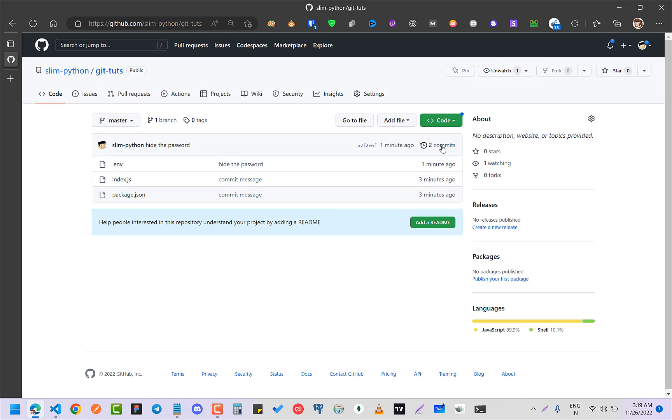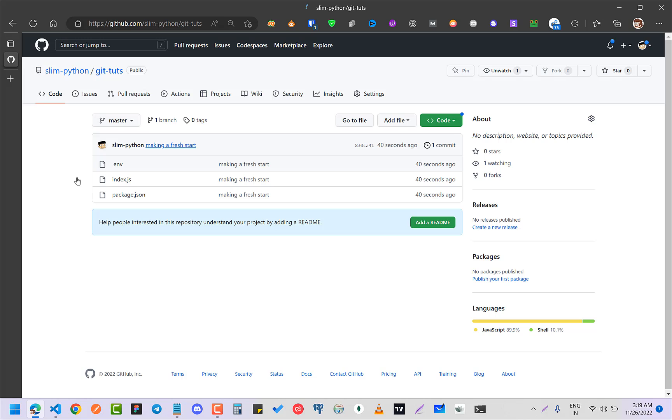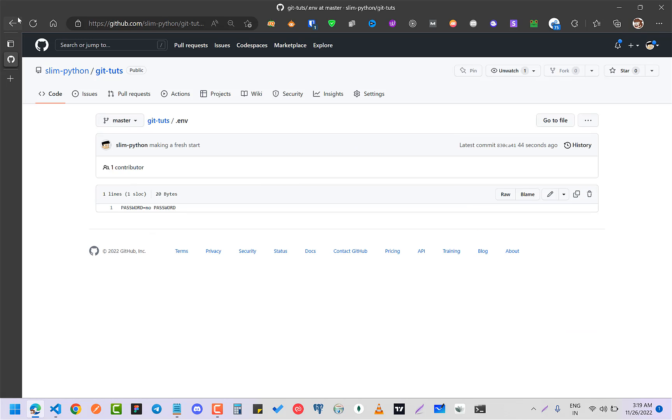And so you can see these two commits. If I refresh, you can see everything from start - making a fresh start - and I have no password or anything.